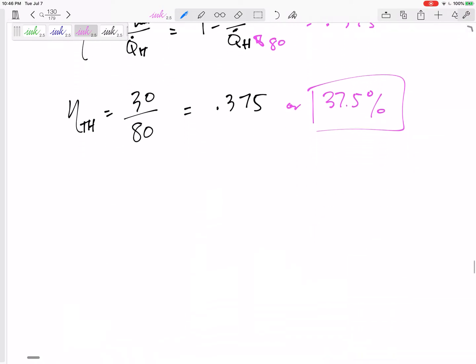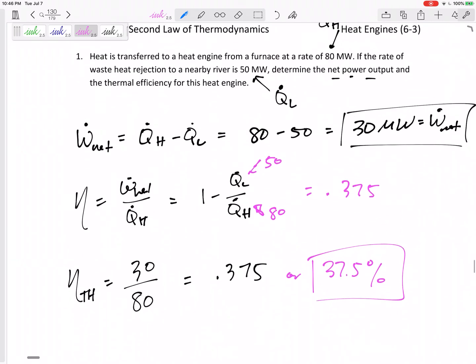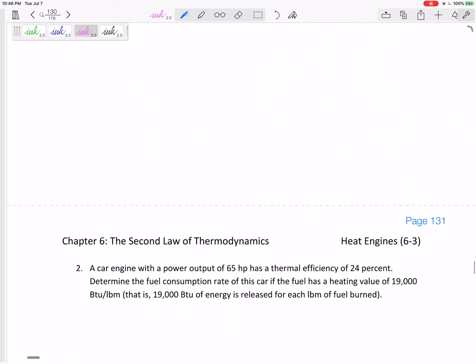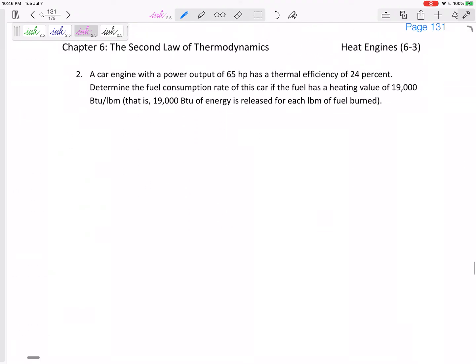So these aren't too difficult. Let's look at the next one — it actually does get a little more difficult. We've got a car engine that has a power output of 65 horsepower and a thermal efficiency of 24%. Determine the fuel consumption rate of this car.